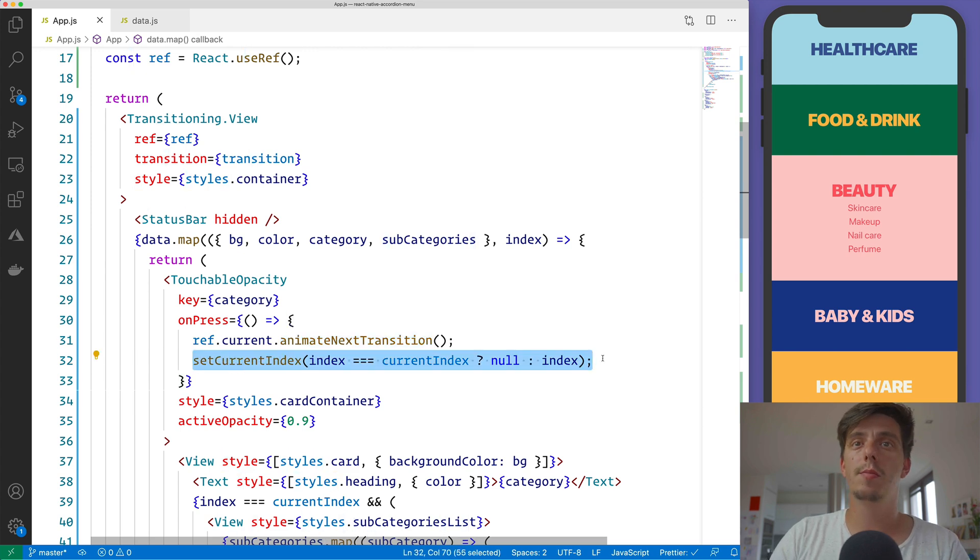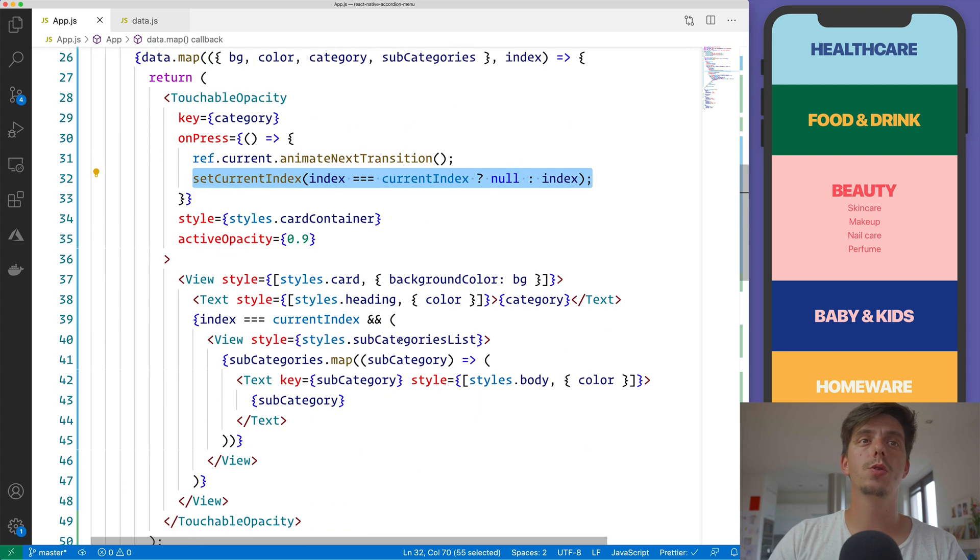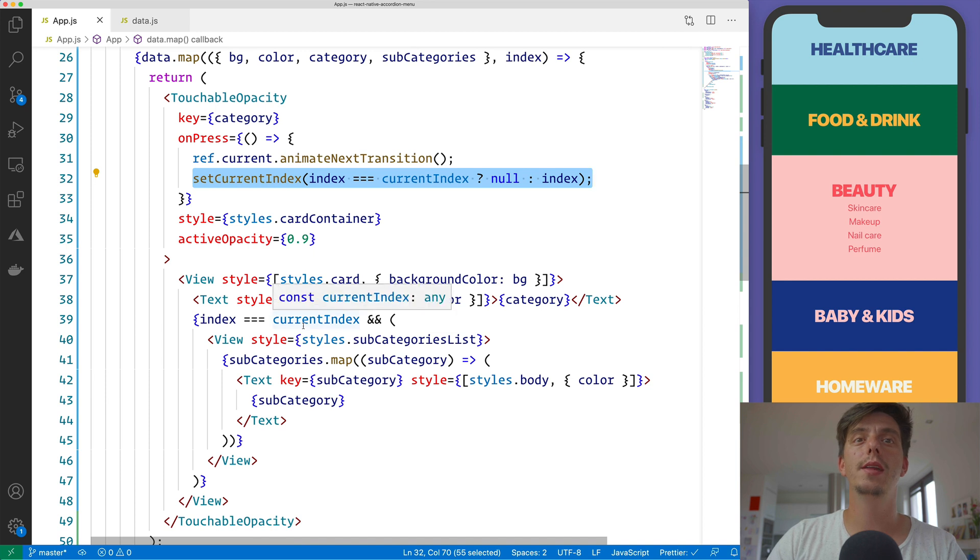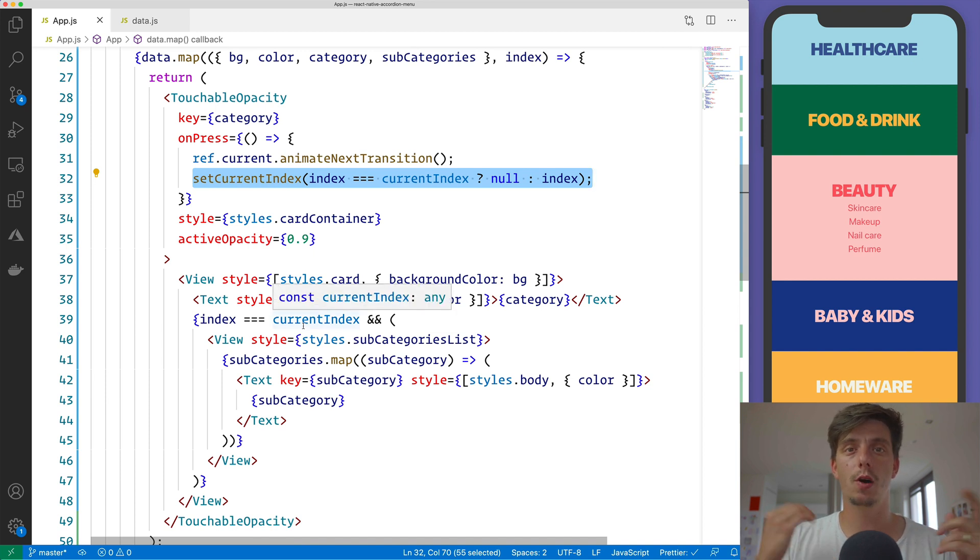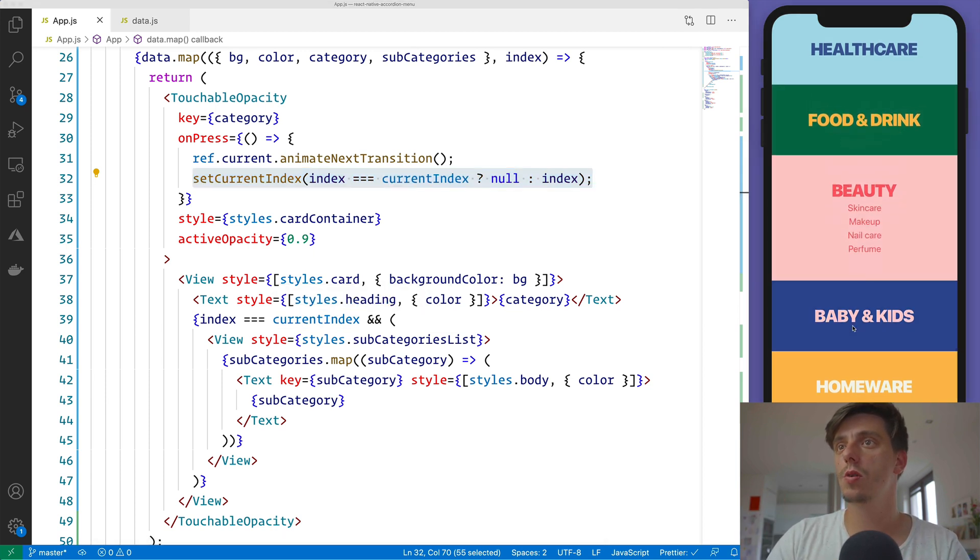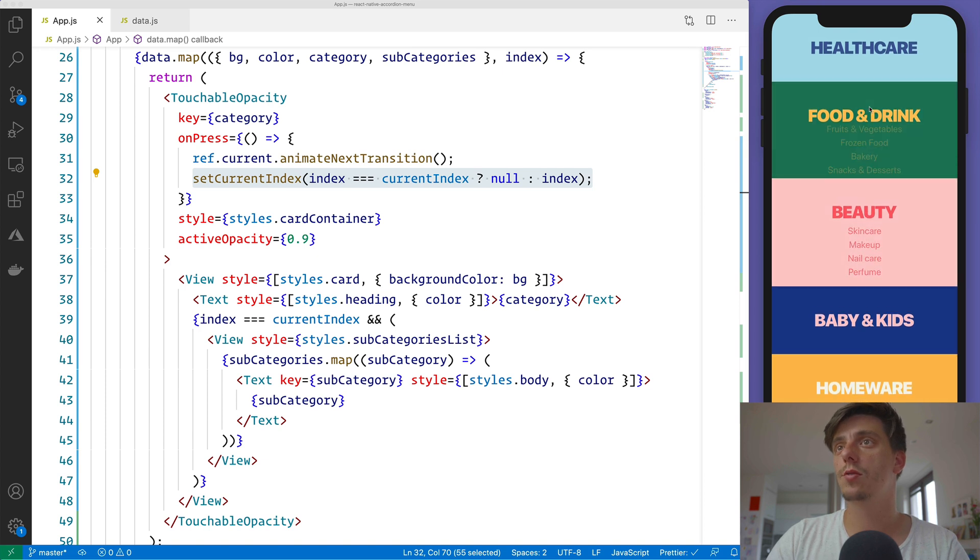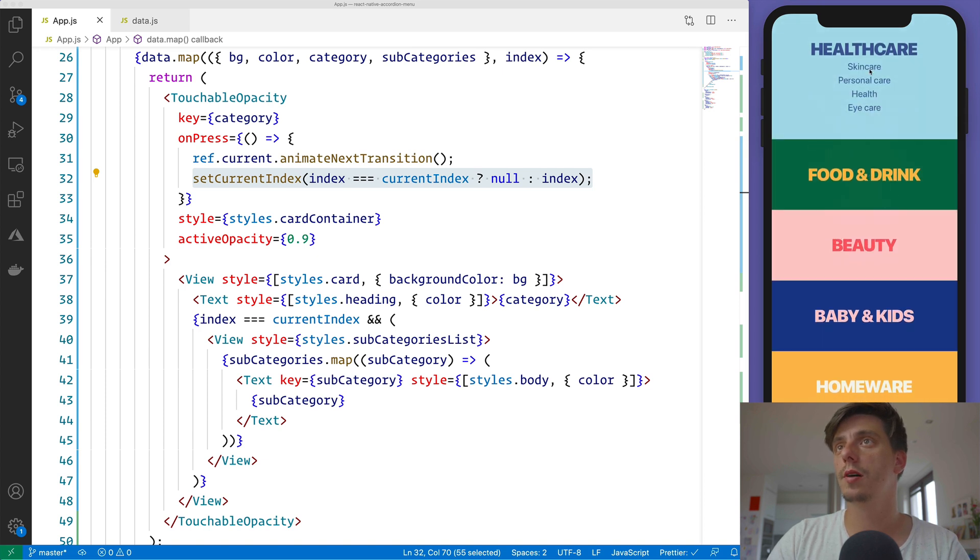This will animate from the previous state to the new state and also will animate the mounting and unmounting of the components. And this will create this effect that we had in the first place.